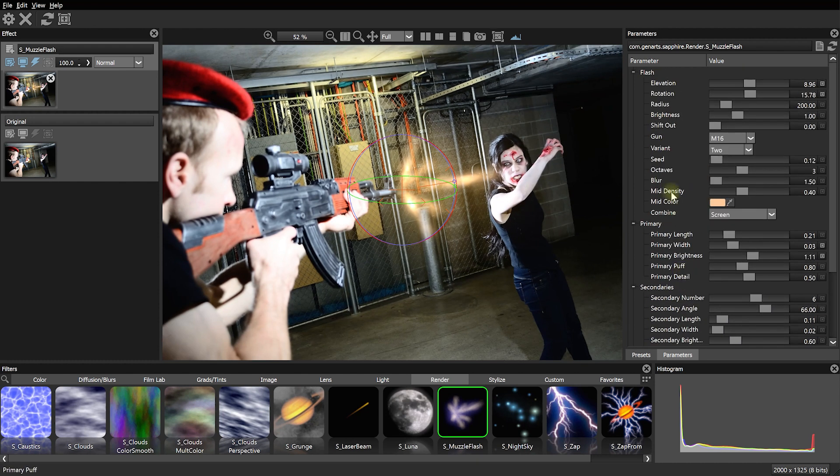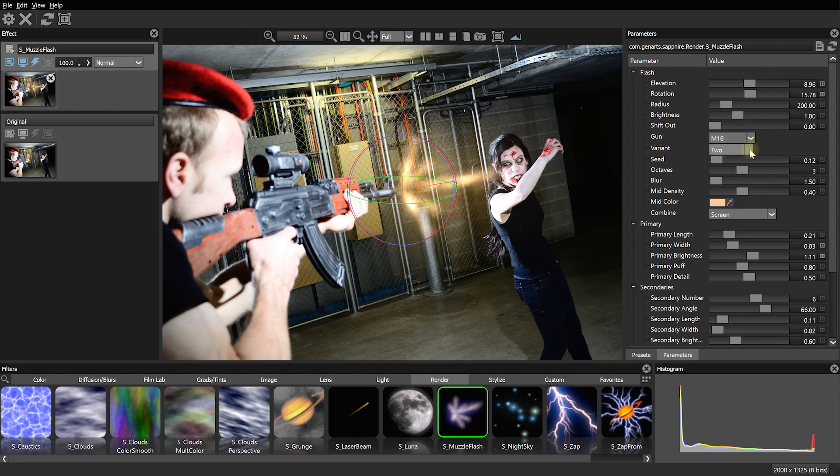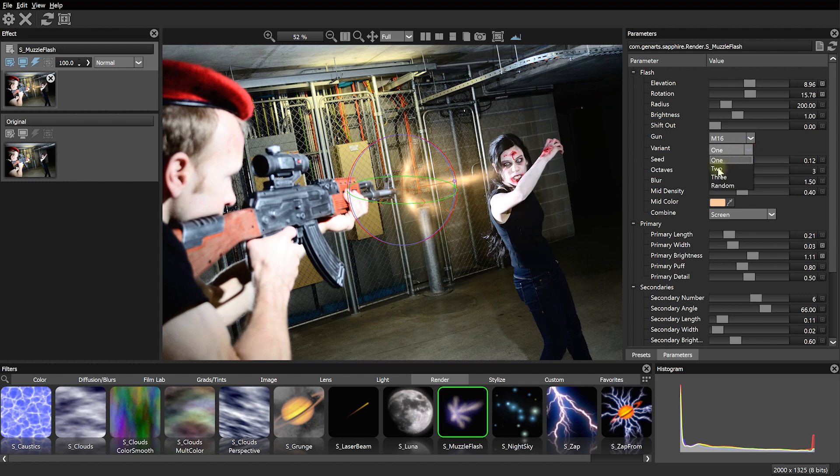And by the way, you can also come up in here and select the gun and the variant of the muzzle flash. Right now this is set to an M16 variant 2, so you can check out some of the other muzzle flash variants here depending on what style you're looking for, but I kind of liked variant number 2, so let's stick with that.